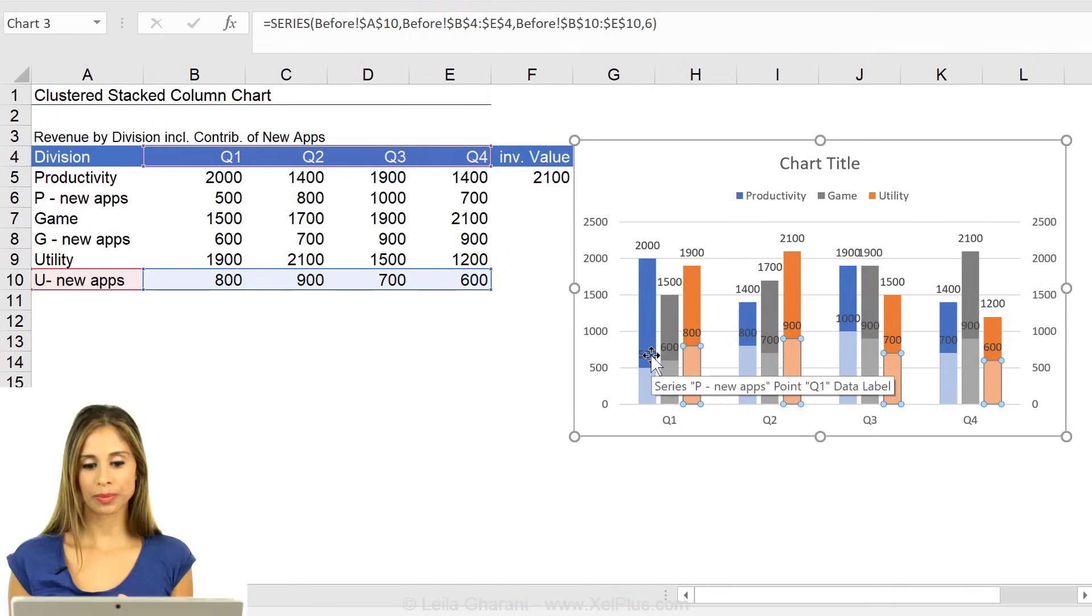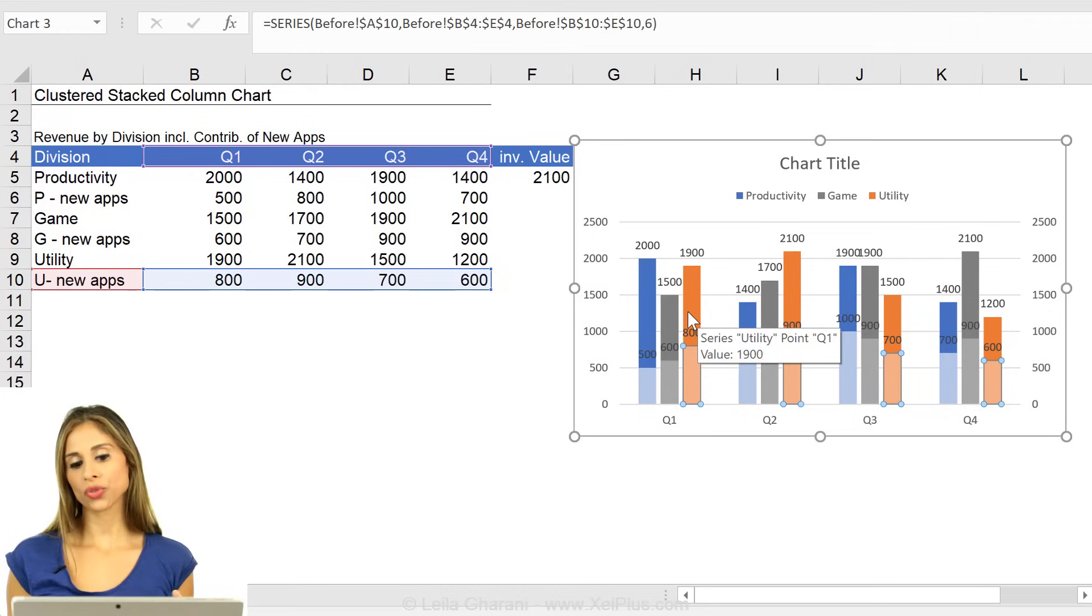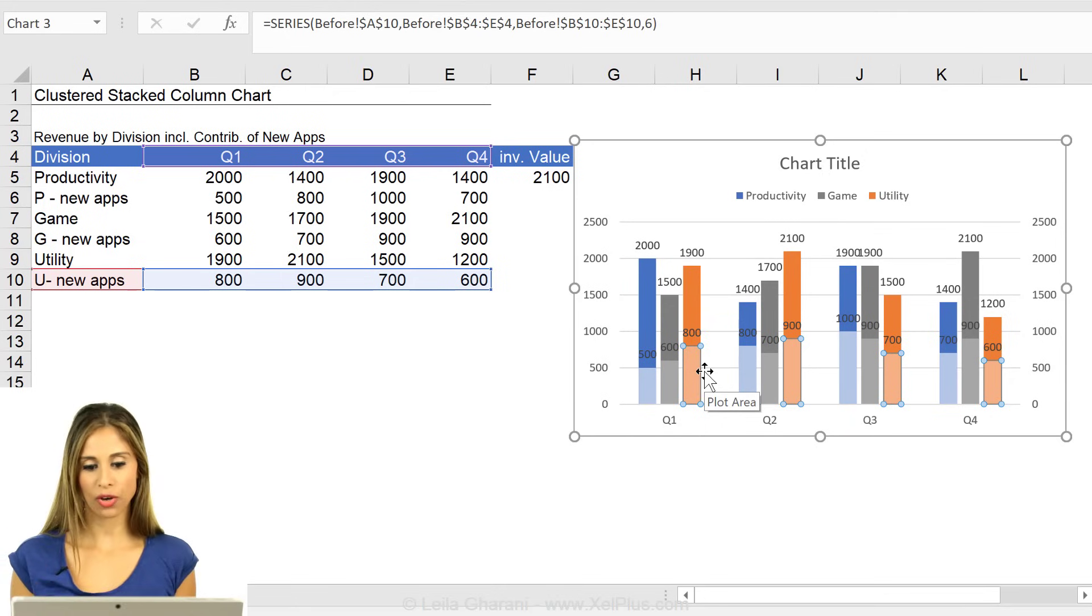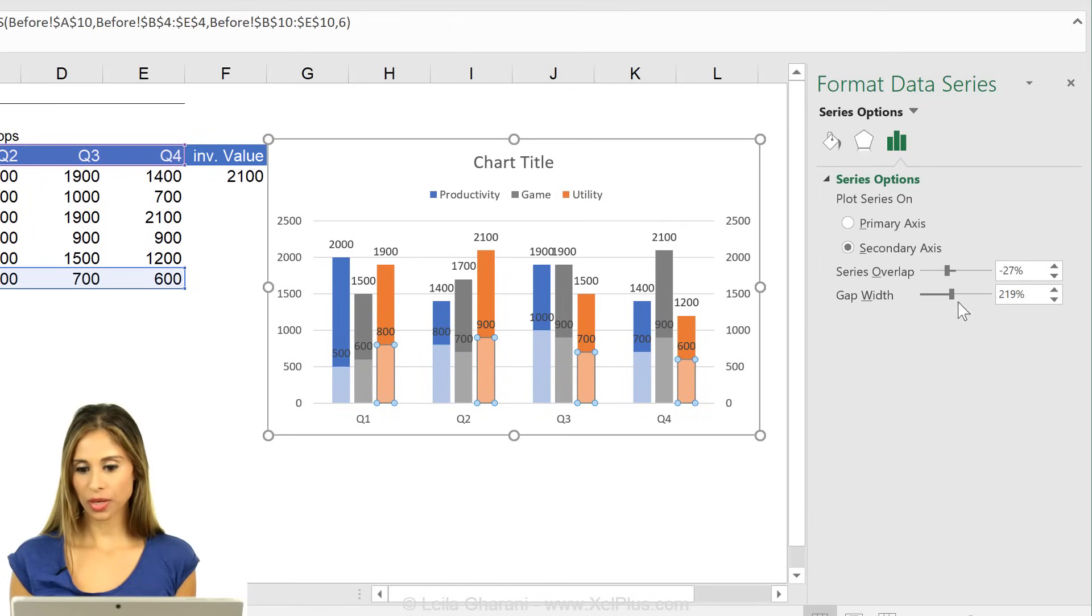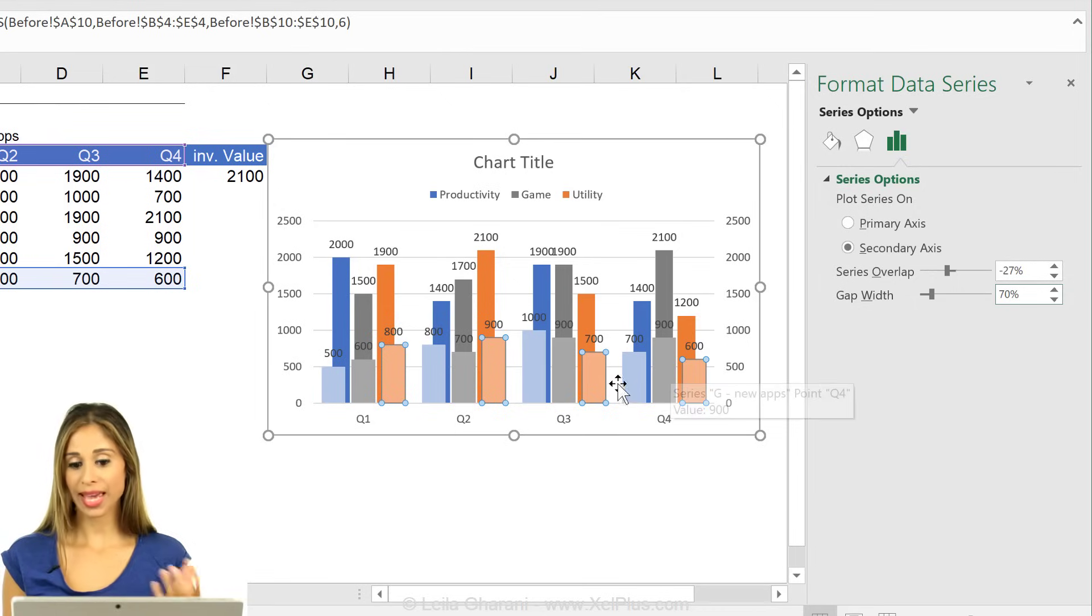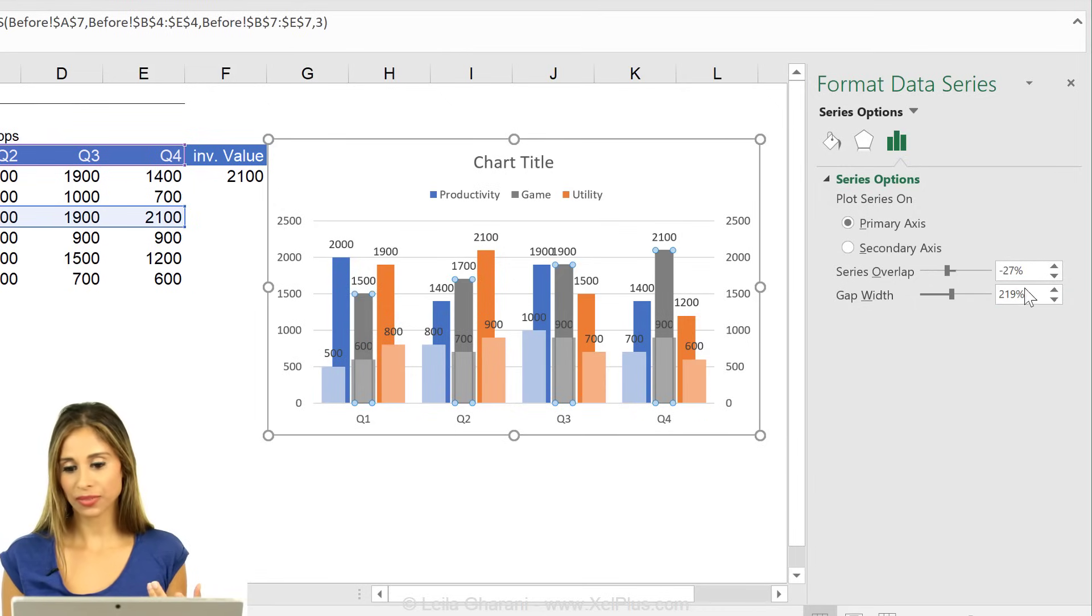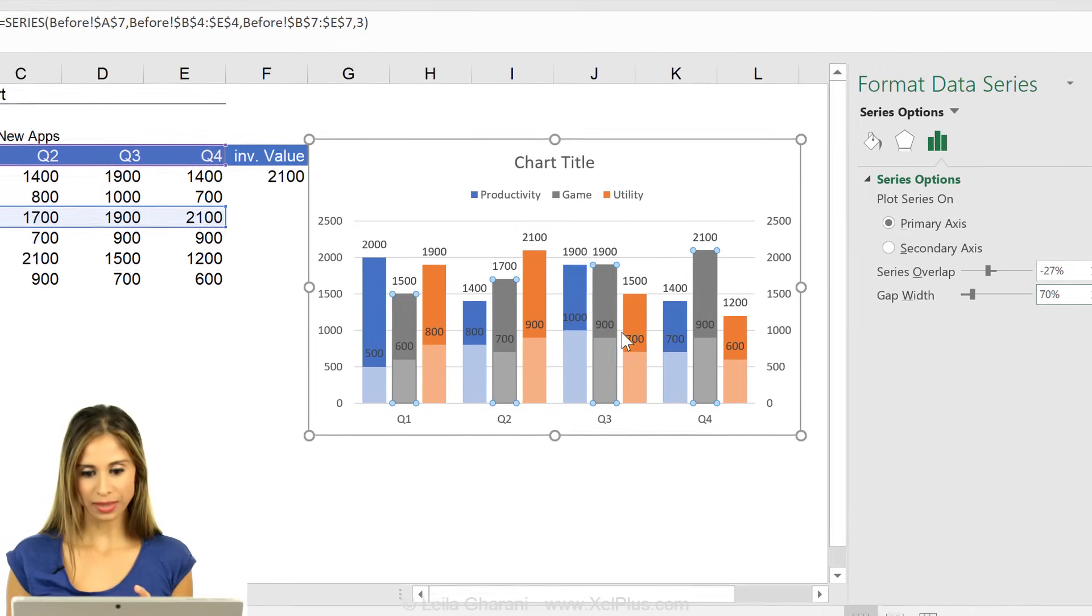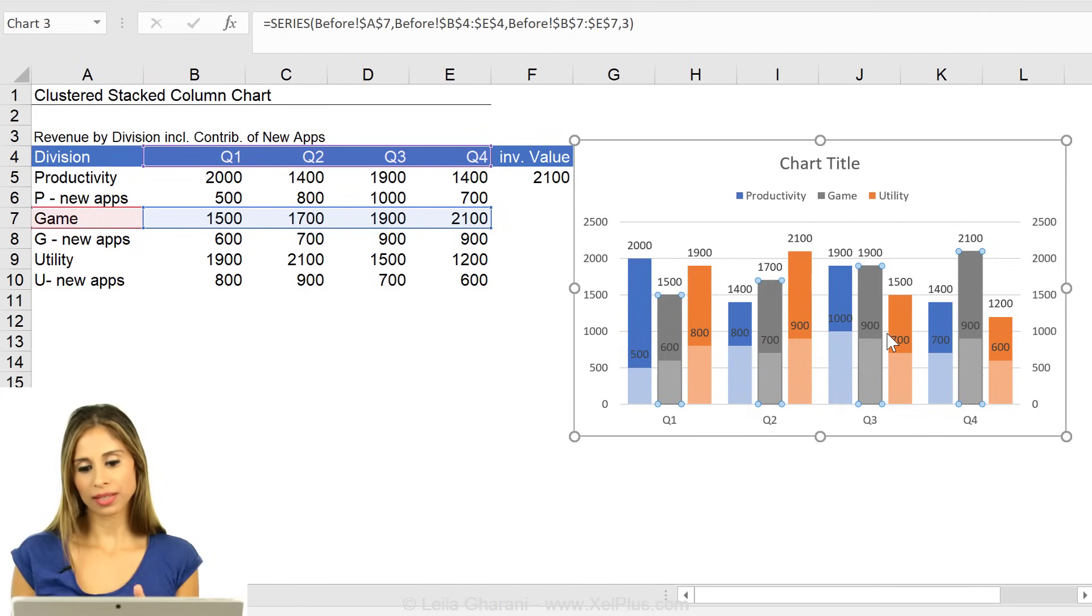To improve the readability of this, what I'm going to do is to reduce the gap width between these stacks. So that my data label is going to sit inside the columns. Let's go to the chart options and reduce the gap width to like 70%. I have to do it on both sides. So the primary and for the secondary, the same number.